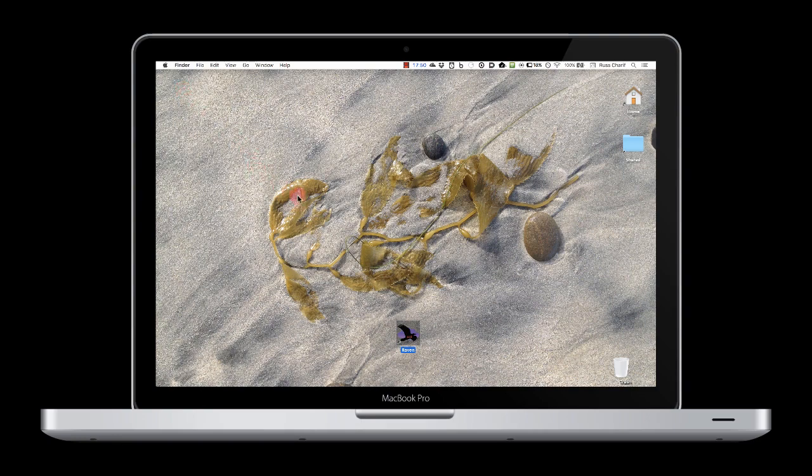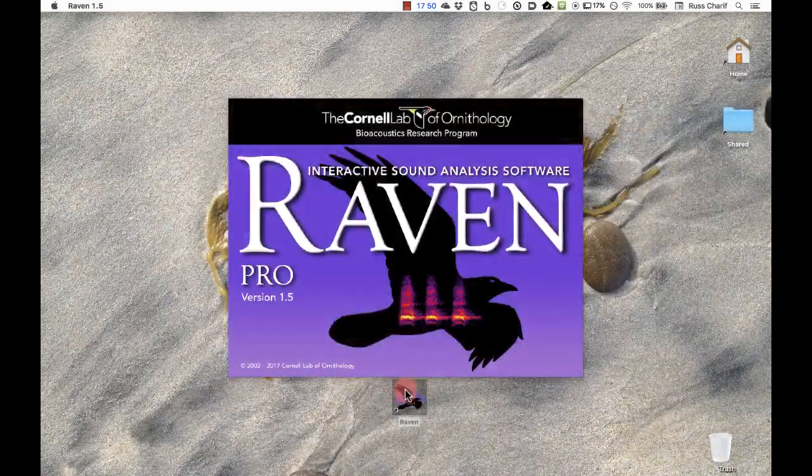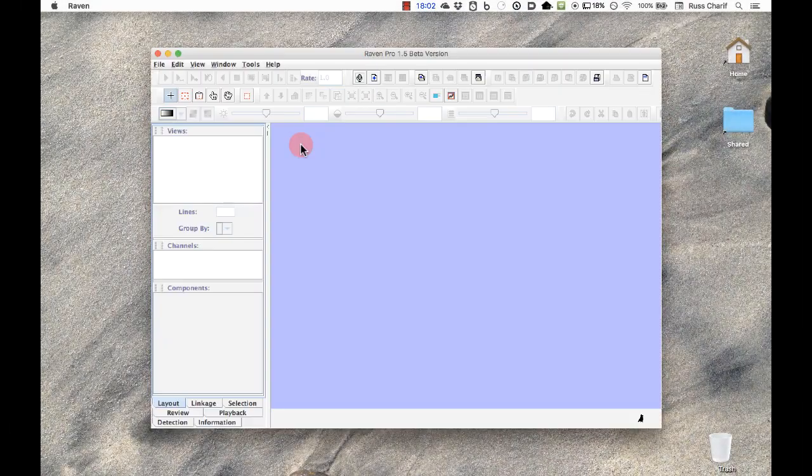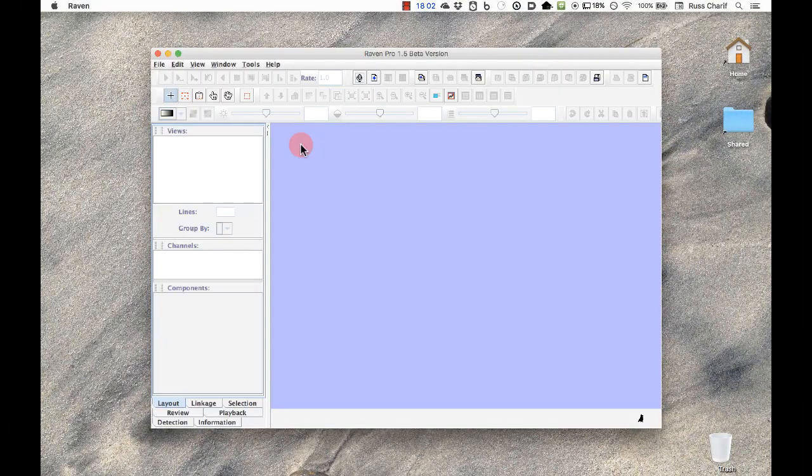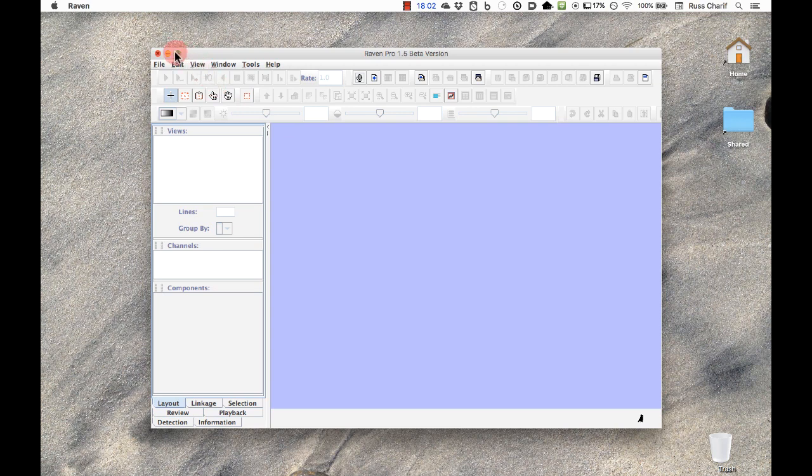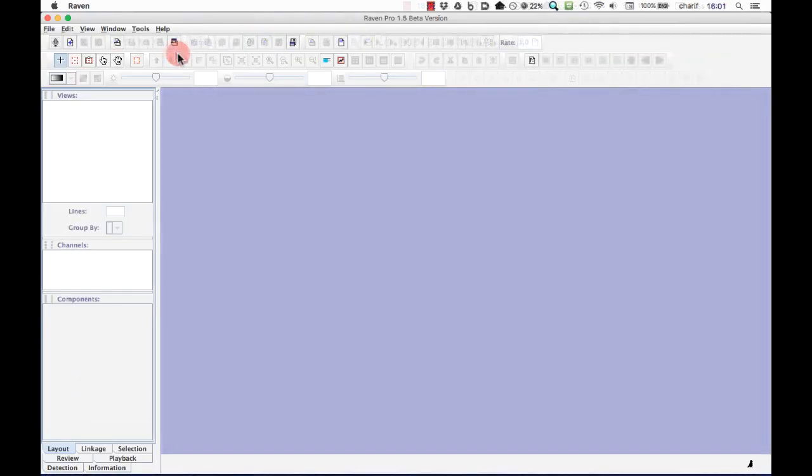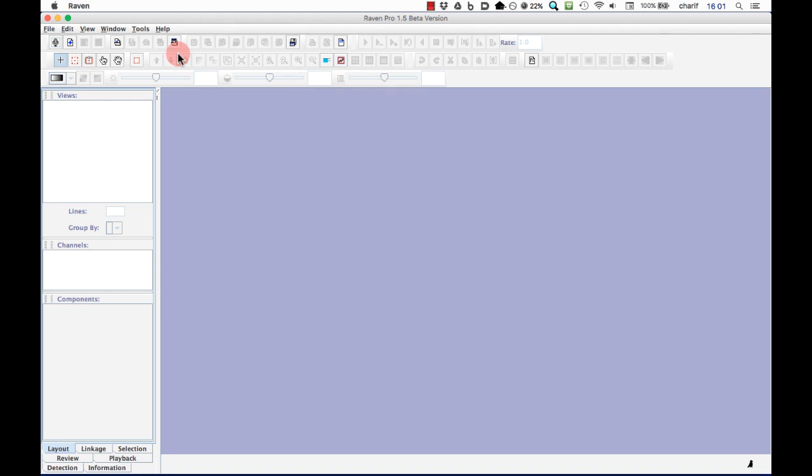To launch Raven, double-click its icon on your desktop. I'll now maximize the Raven window. When Raven is first launched, you see the empty Raven desktop. This is the area where Raven will display one or more sound files.